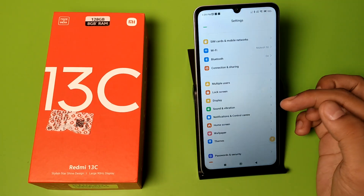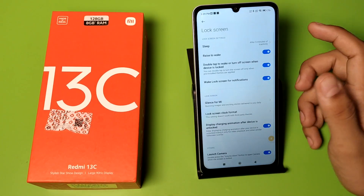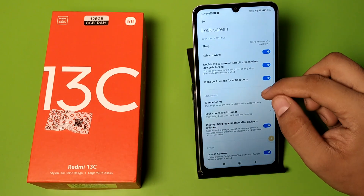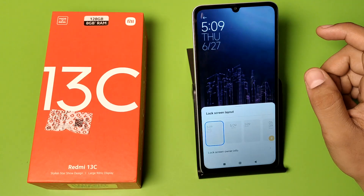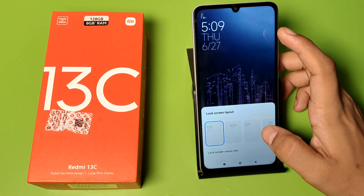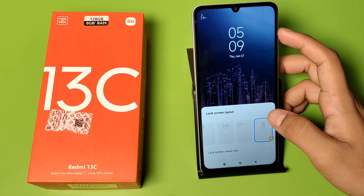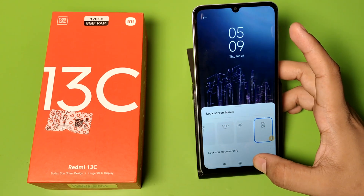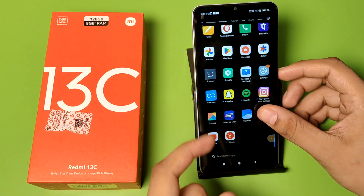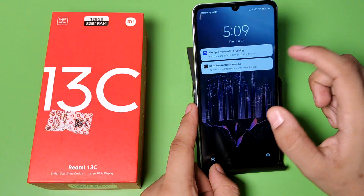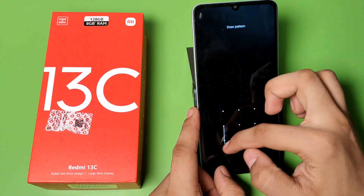So let's start. First you have to open the lock screen and swipe down, go to lock screen clock format. There are lots of modes you can see. You just have to click on this and press back, and you can see it is set. I hope you like this video.